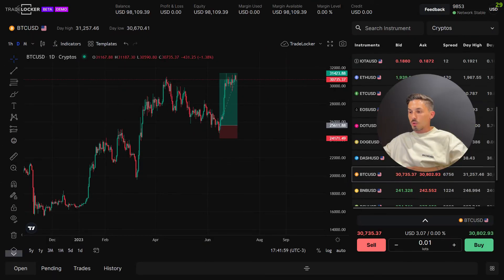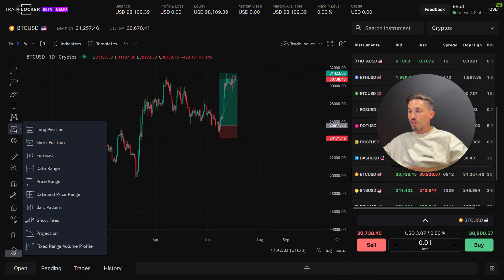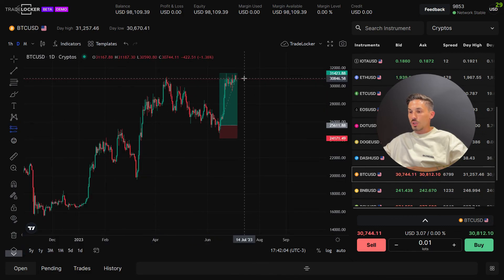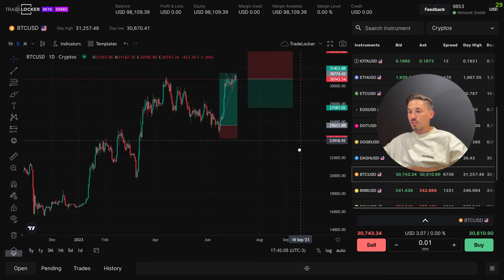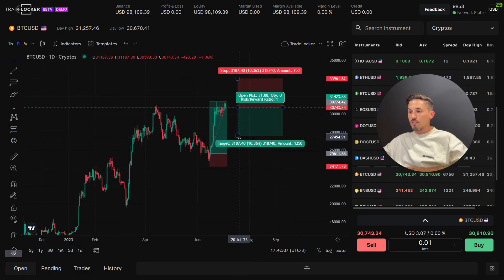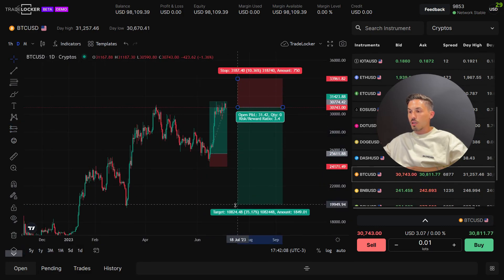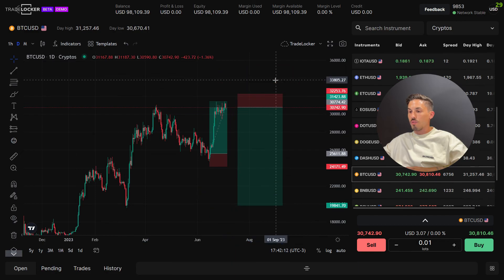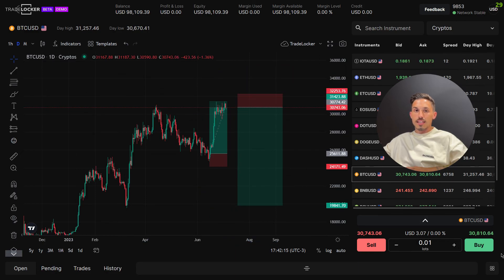Please note the long and short prediction tool is a visual representation of your desired trade direction, and it does not affect the actual take profit and stop loss value of your open positions. Thanks again for watching.